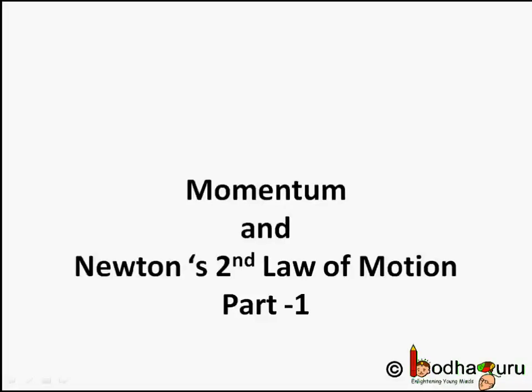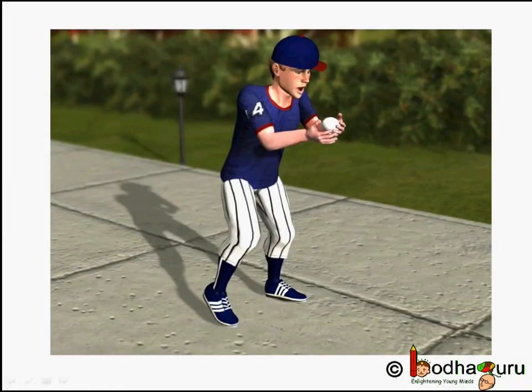Good morning children. While catching a fast moving cricket ball, a fielder in the ground gradually pulls his hands backwards with the moving ball. Why is that?